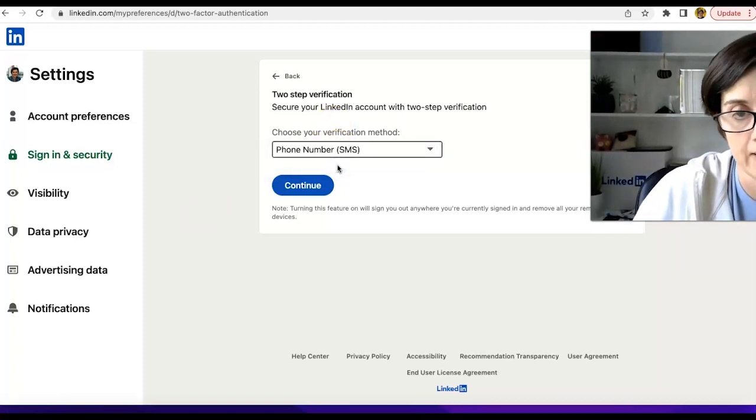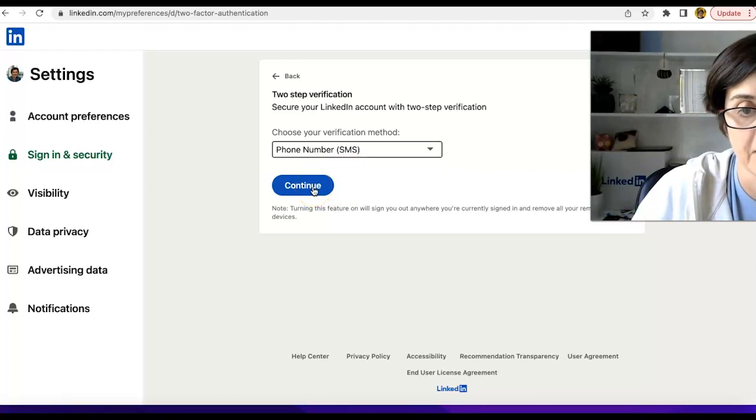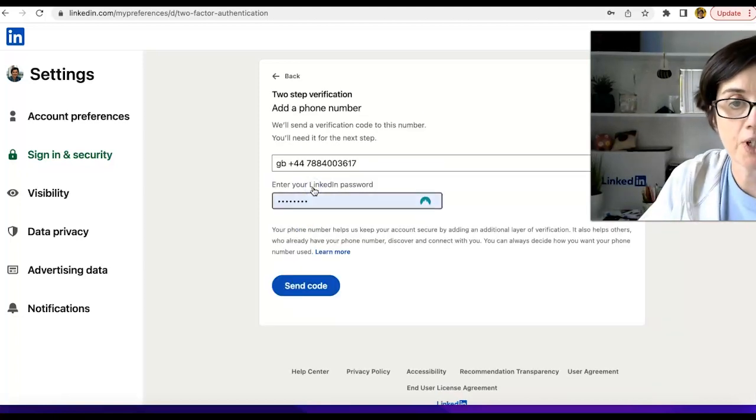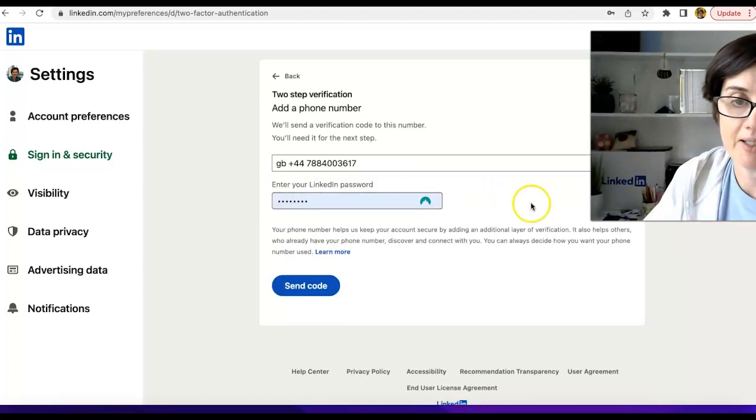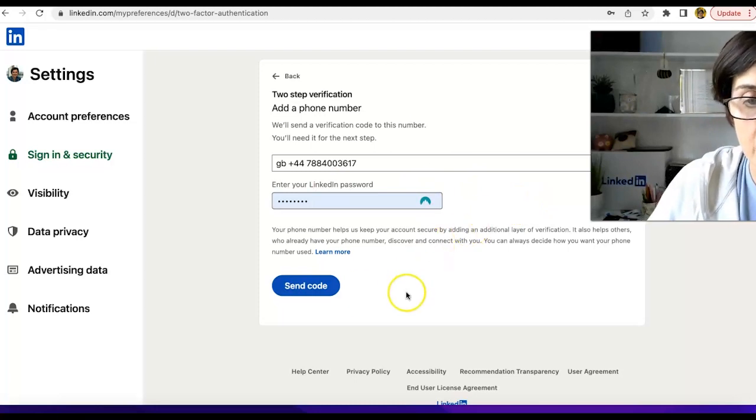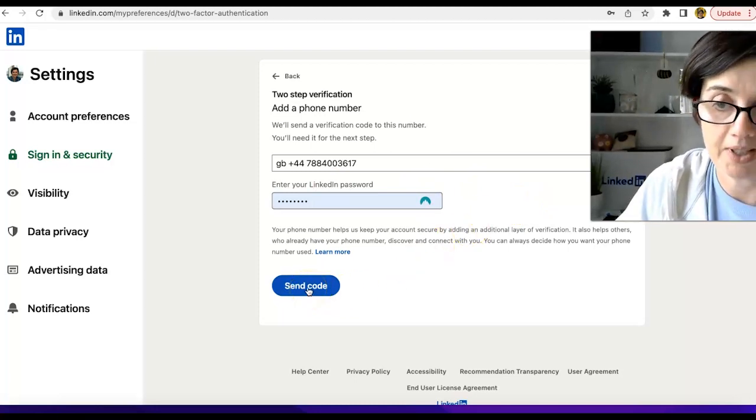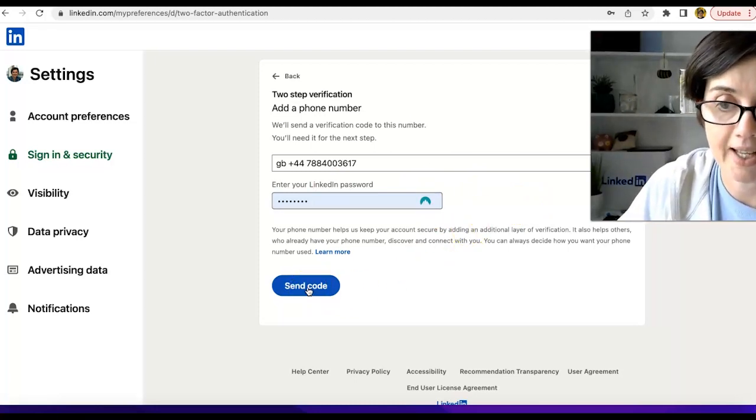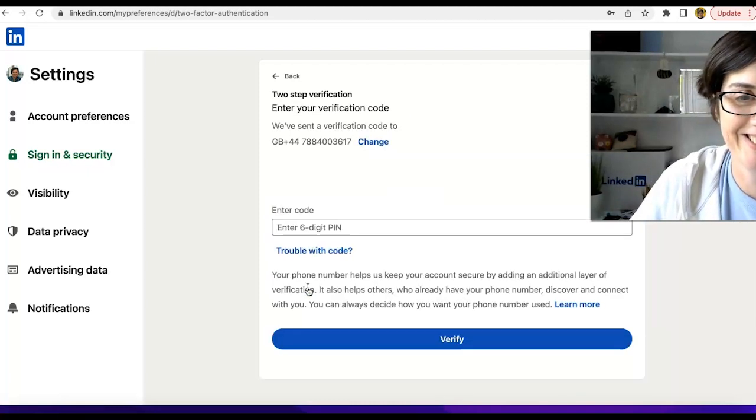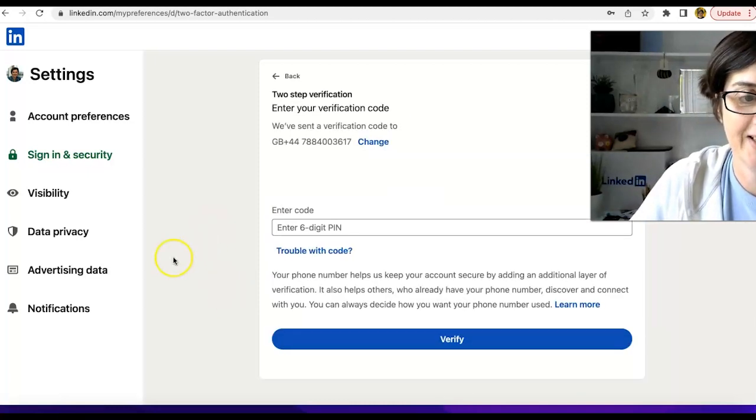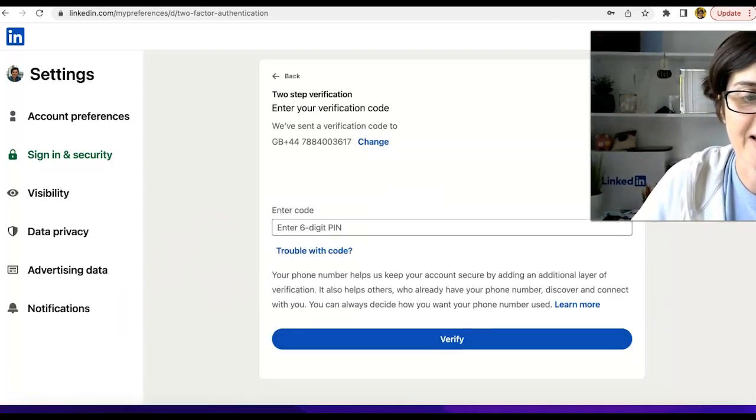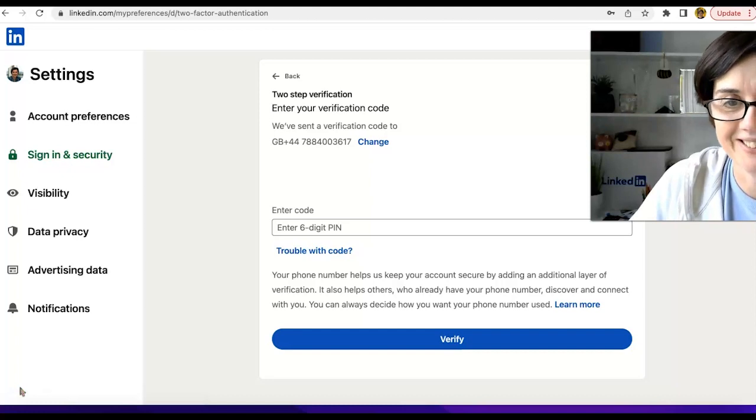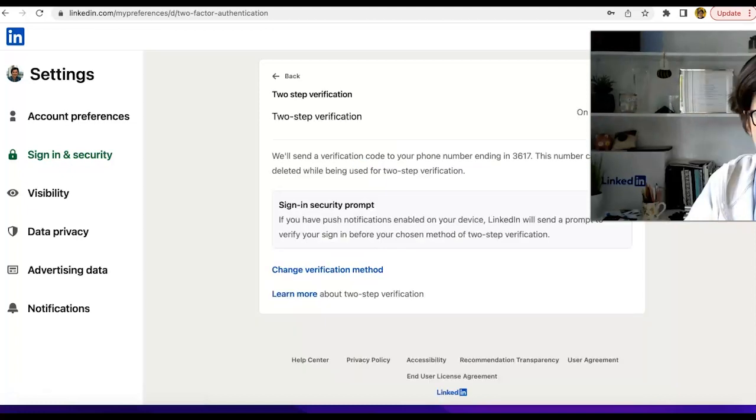So let's type in continue. And we have our phone number and password. And now I'm going to say send code. All right, let me go get my six-digit PIN and that's it.